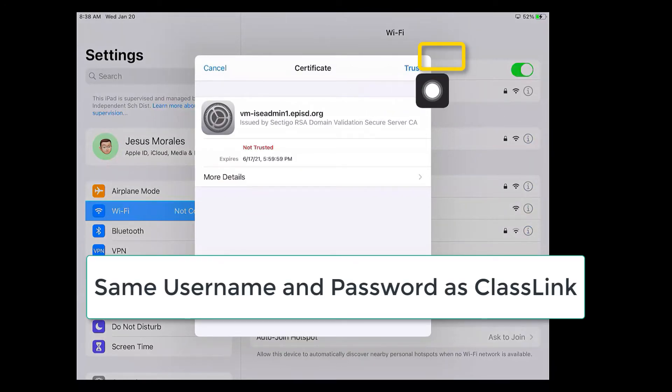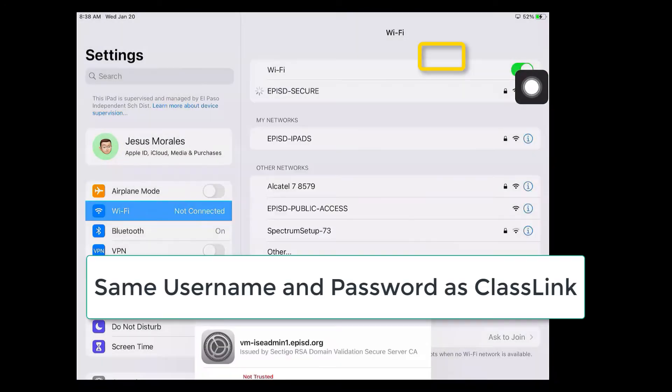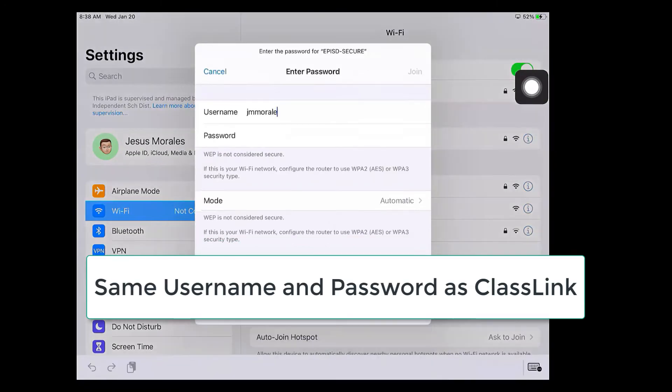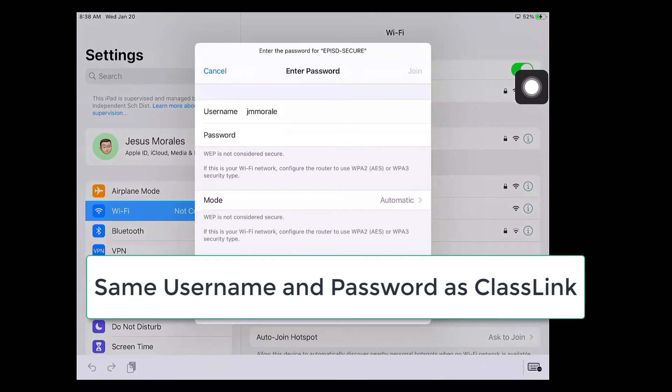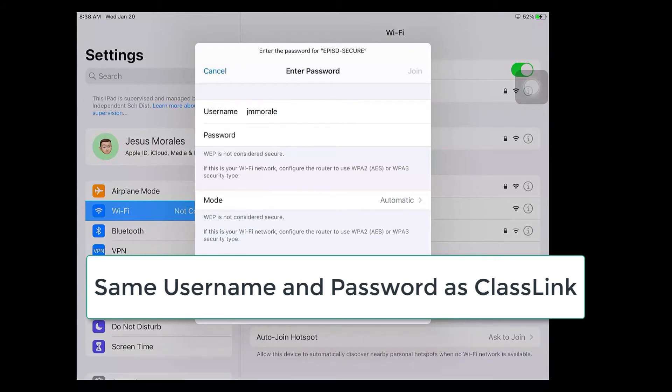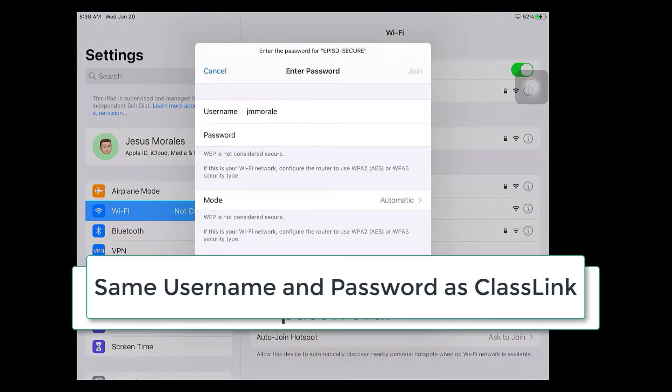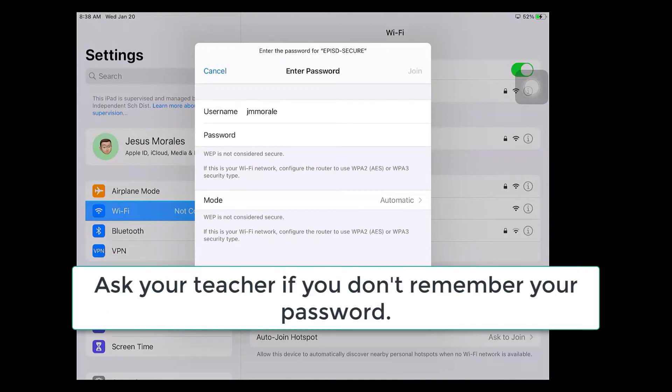And if you entered your password correctly it will log you into the network. If you didn't enter your password correctly then you get this screen right here and you get another chance to type in your password. If you don't know your password, if you think you've forgotten your password, go ahead and ask your teacher.